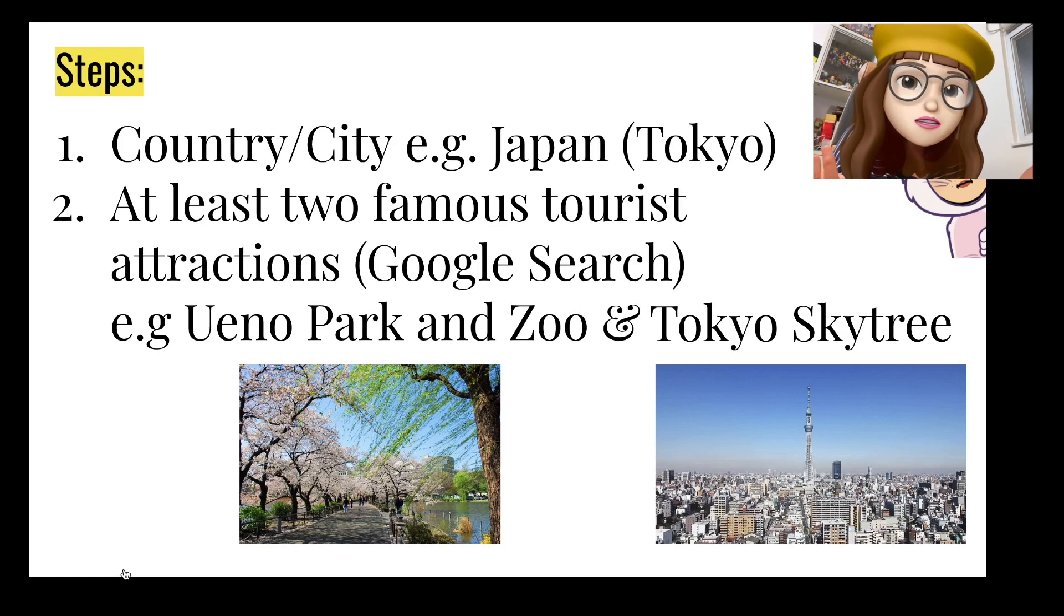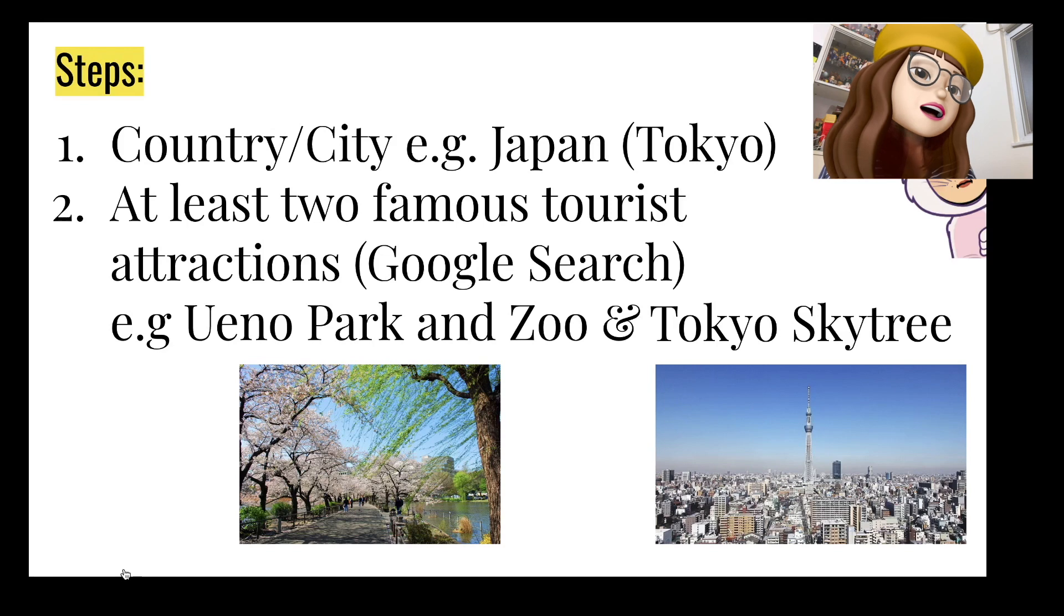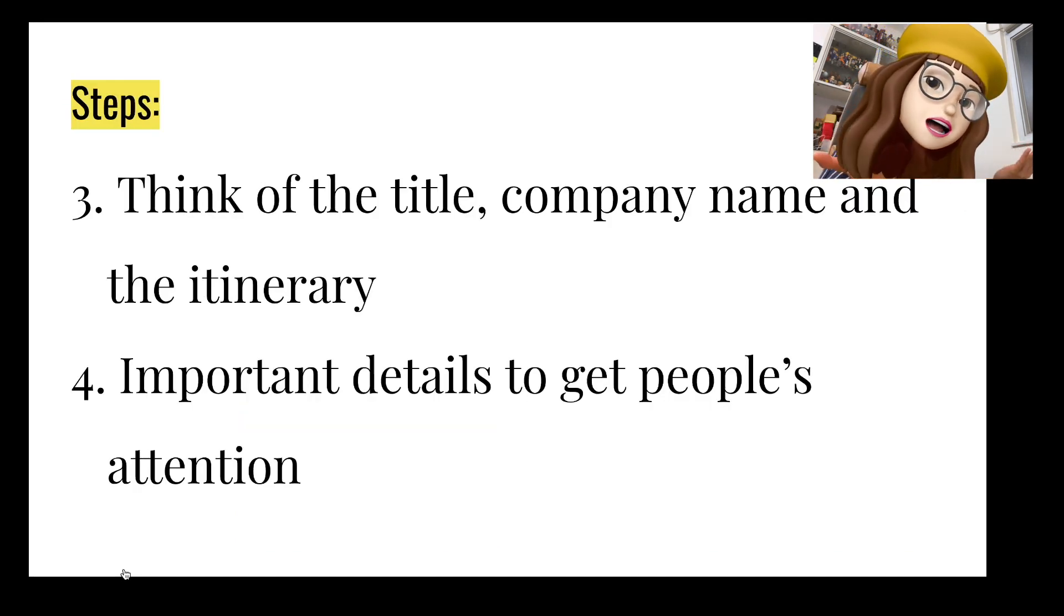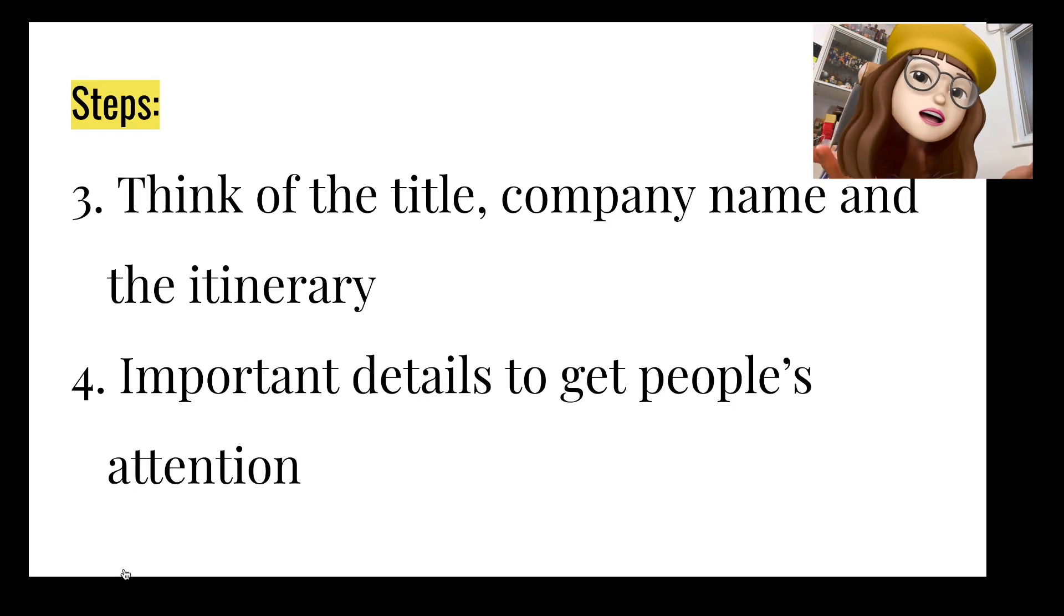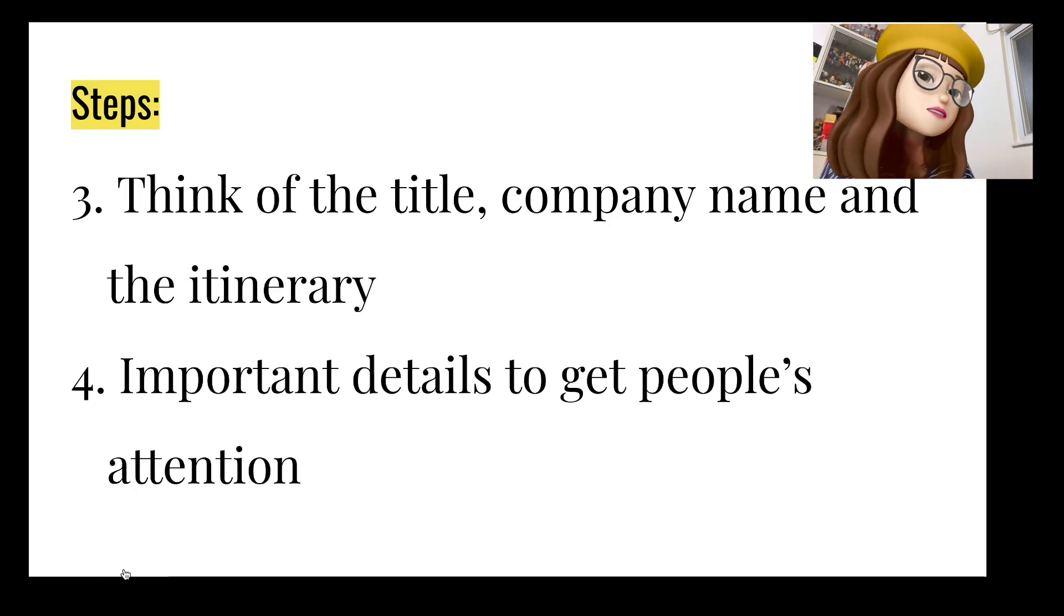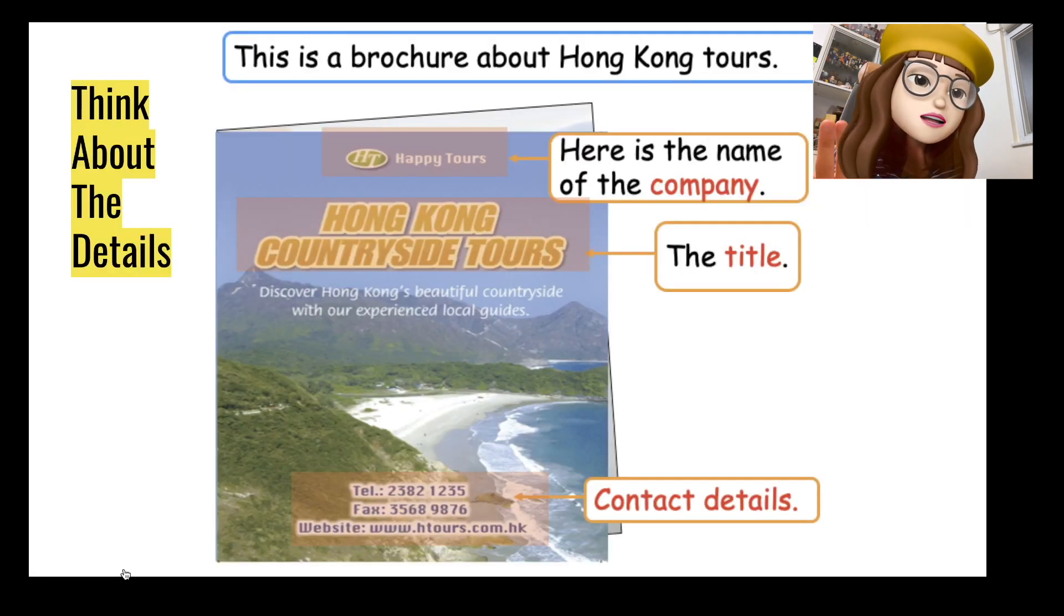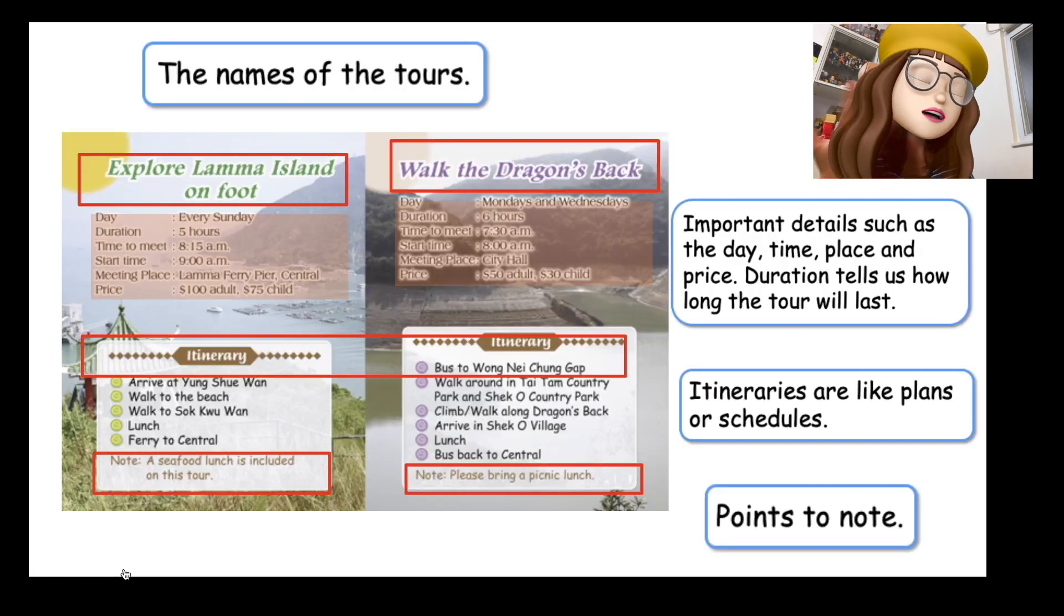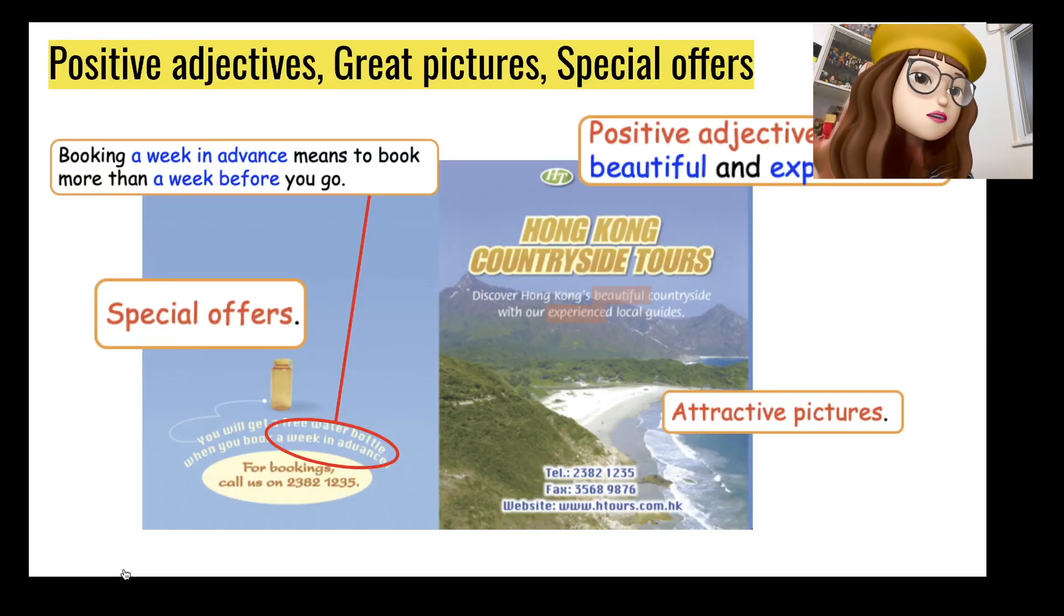And then I have to think about the company name, the title of the tour, and the itinerary, and also the important details to get people's attention. You can always go back to the brochure that's printed on your textbook and you can just go back to the video that I've made before and take a look as well.